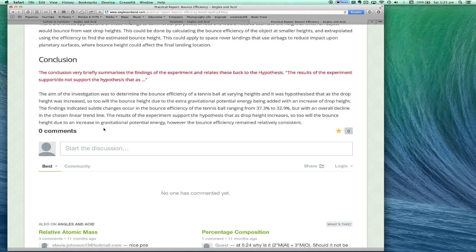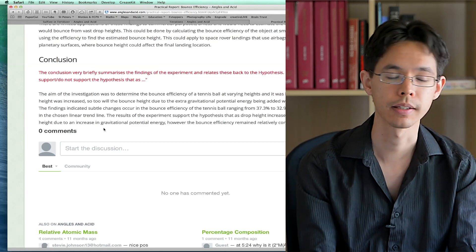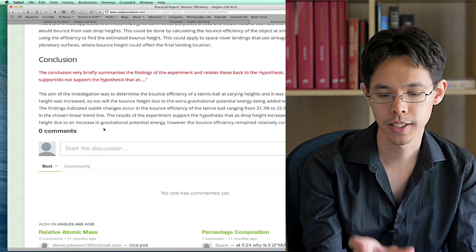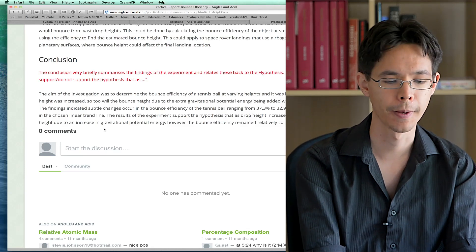Moving on to the concluding statement: 'The results support the hypothesis that as drop height increases, so too will the bounce height, due to an increase in gravitational potential energy. However, the bounce efficiency remained relatively constant.' I'm stating whether the hypothesis was supported or negated. It could be improved by including specific data showing the drop height increase, but I was using the bounce efficiency numbers as evidence. I also made additional statements about bounce efficiency since that was the focus of the investigation.